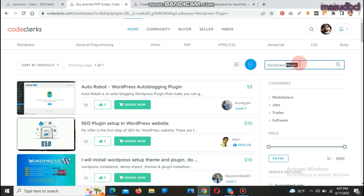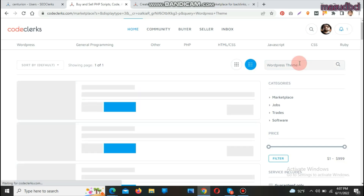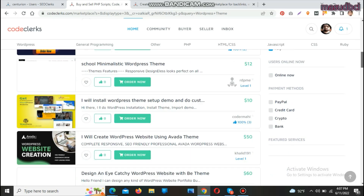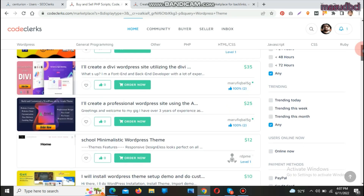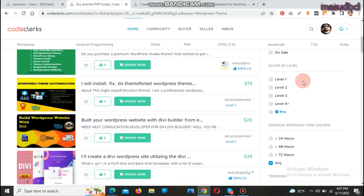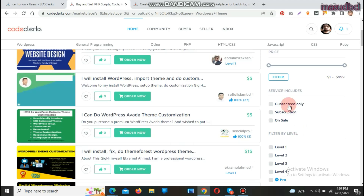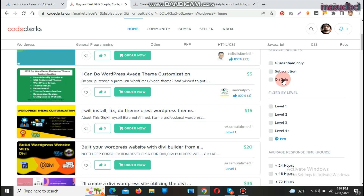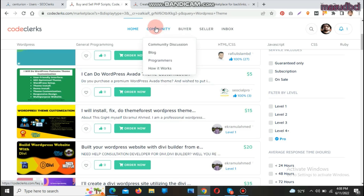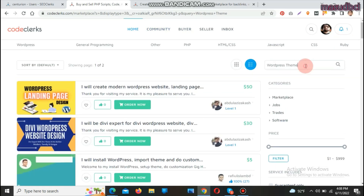Let's check WordPress theme services. WordPress theme-related services are available here too. If you need to buy WordPress-related services, you can filter by the right side category: Level 1, 2, 3, or 4, and also by 'On Sale' or 'Subscription' packages. 'Guaranteed Only' is also available and very useful for finding reliable sellers.